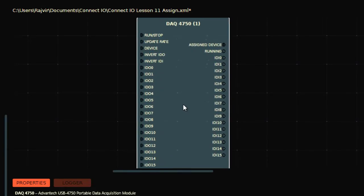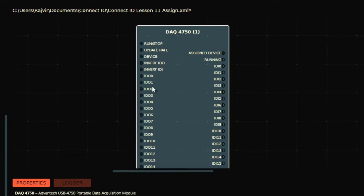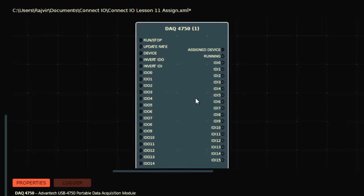Now I can access this DAC card in ConnectIO. In my hardware, this DAC card is connected to the PLC. These inputs and outputs are connected to inputs and outputs of a PLC. Outputs of that card go to inputs of PLC, and inputs of that card go to outputs of PLC.